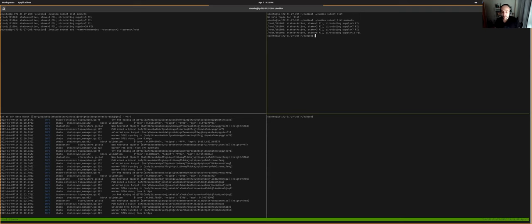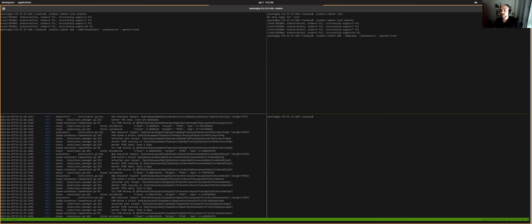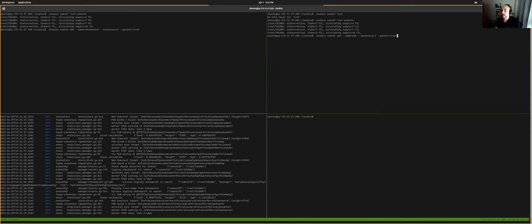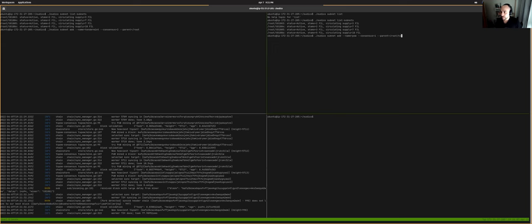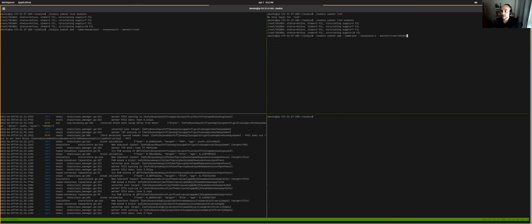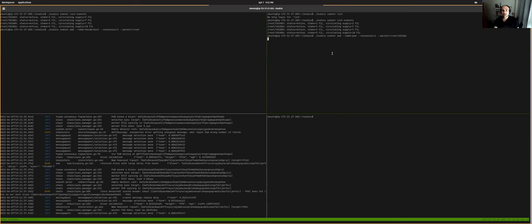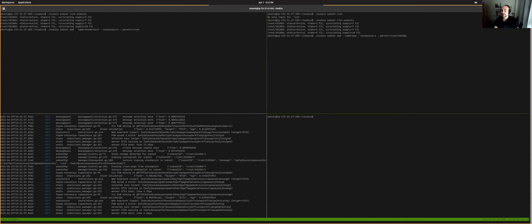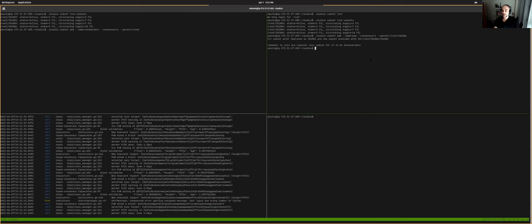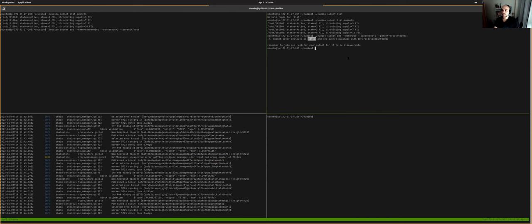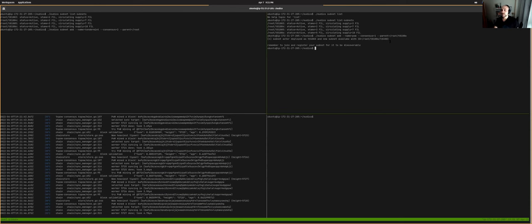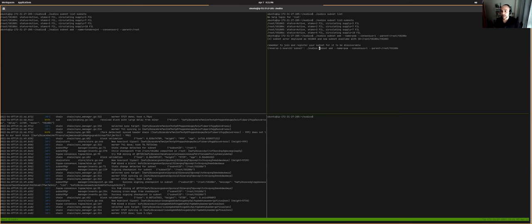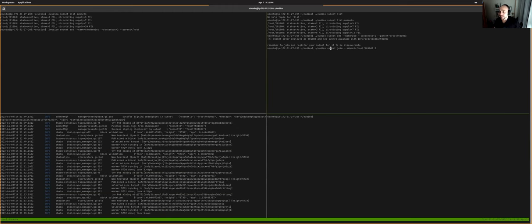So we're going to do the same. In this case, we're going to add a proof of work consensus, but instead of using the root chain as a parent, we're going to use this t0.1, one, zero. And you'll see that while in the left, we are still waiting in the right, it should be spawned in no time. So you see that we have deployed the actor that is going to govern the subnet.